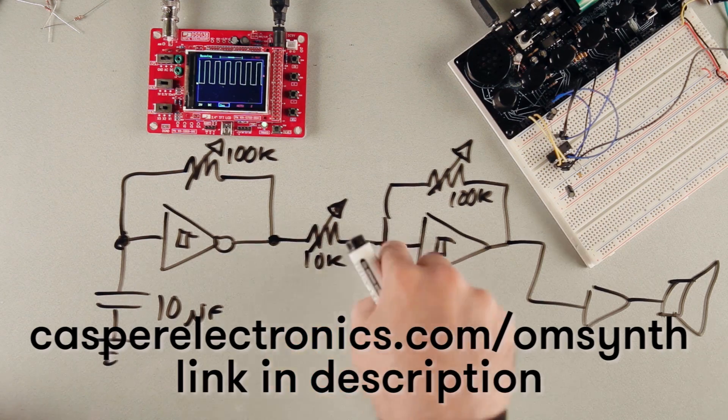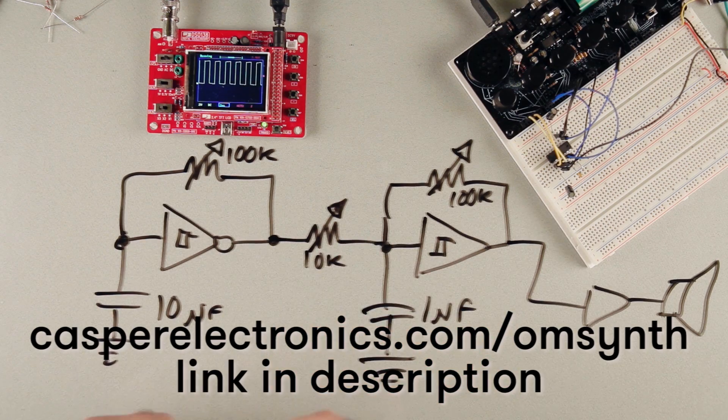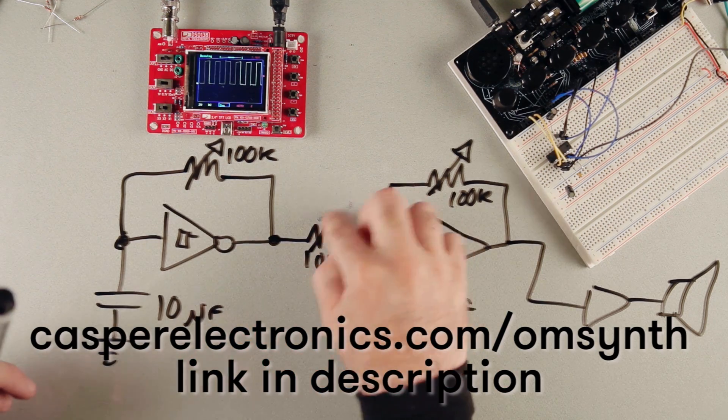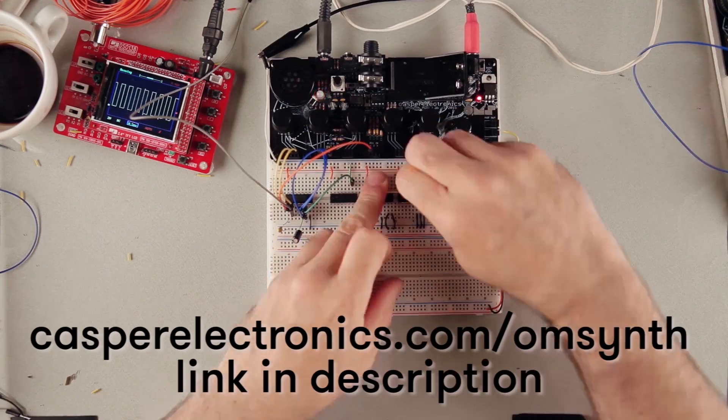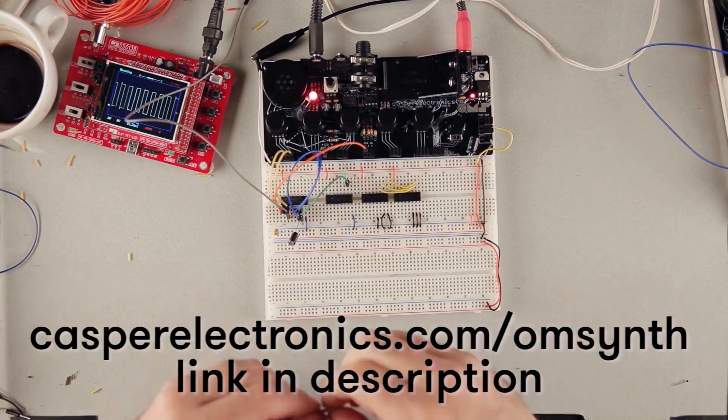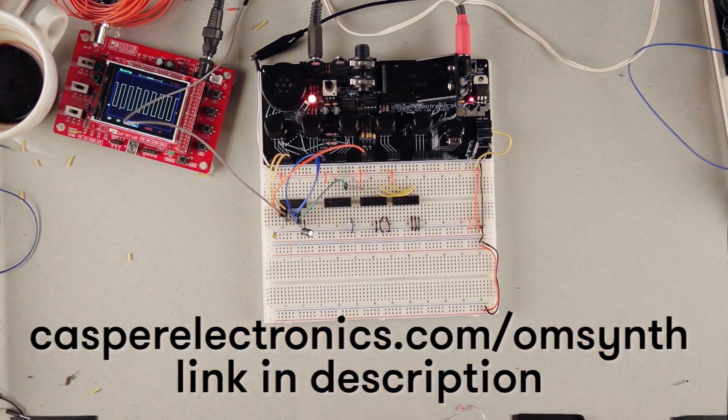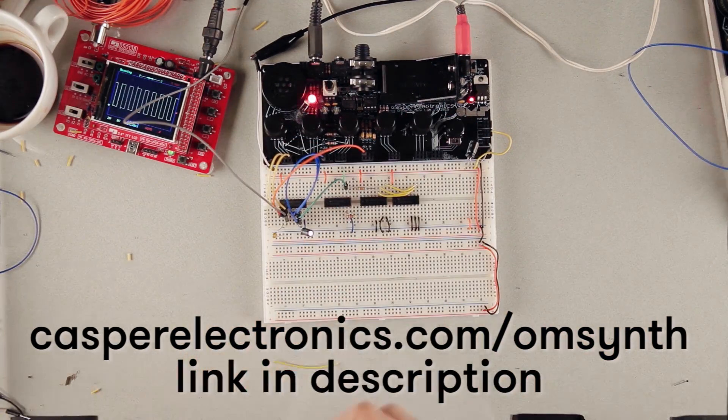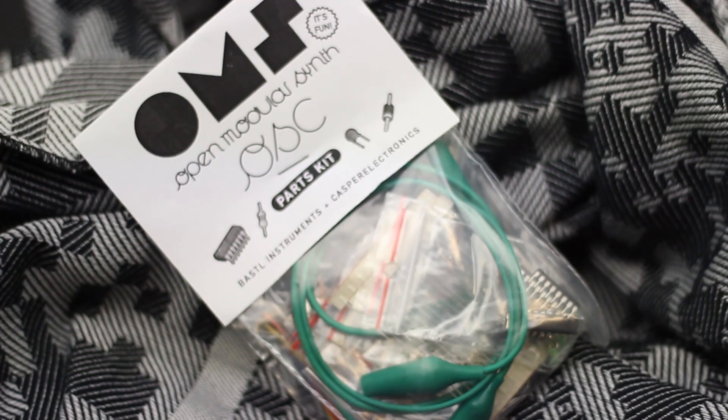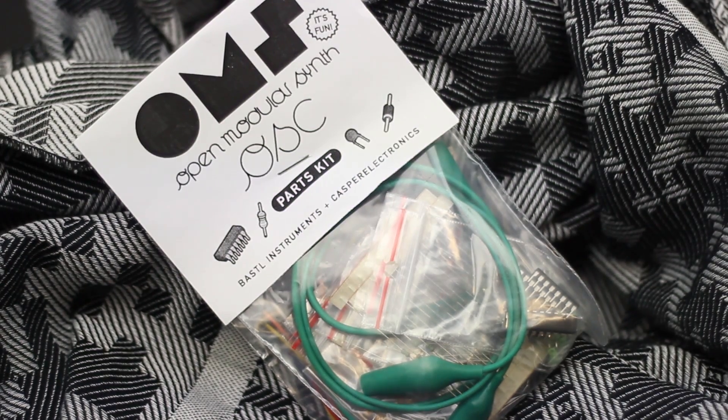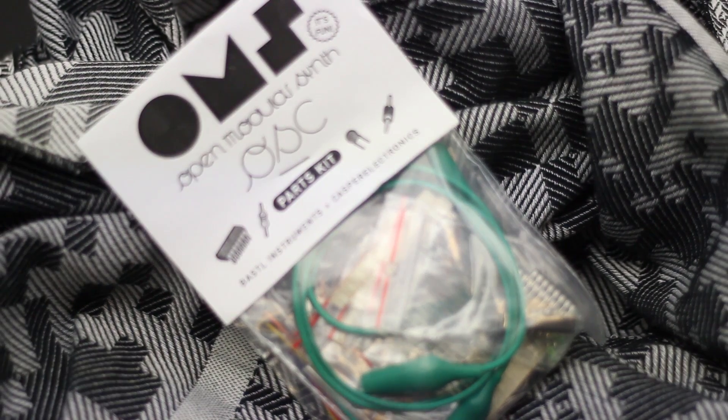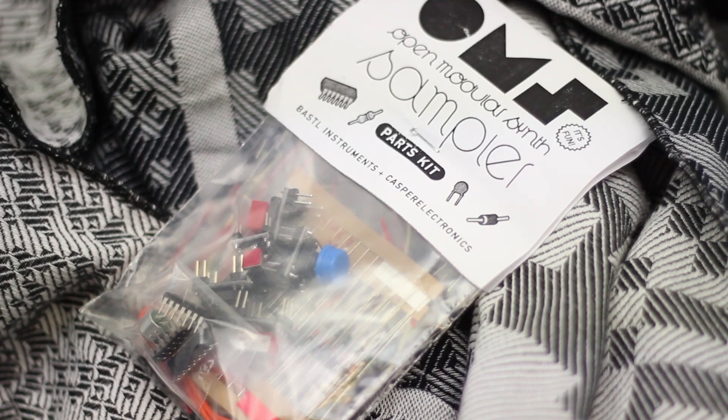There are several tutorials that show how to build basic circuits, including analog oscillators and sequencers, and a lo-fi digital sampler. For each of the tutorials, there is a dedicated parts kit which gets you started building right away.